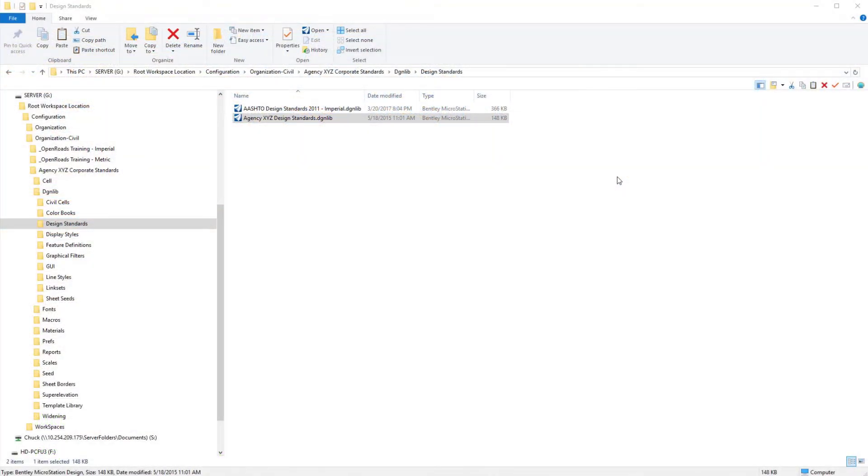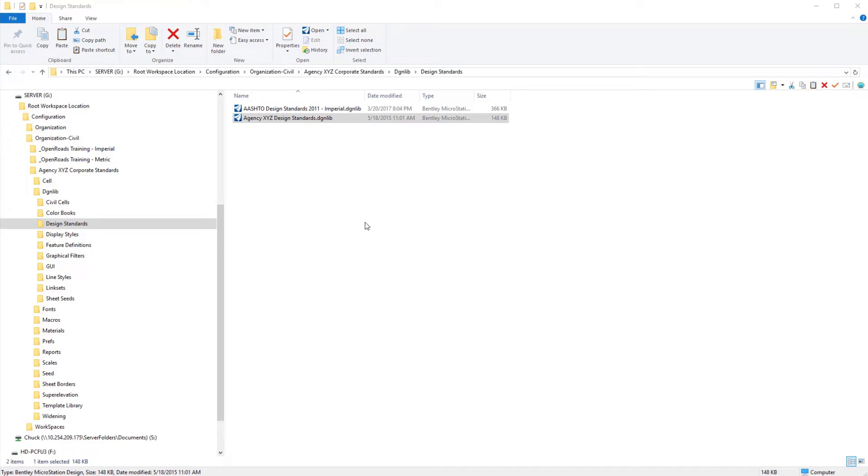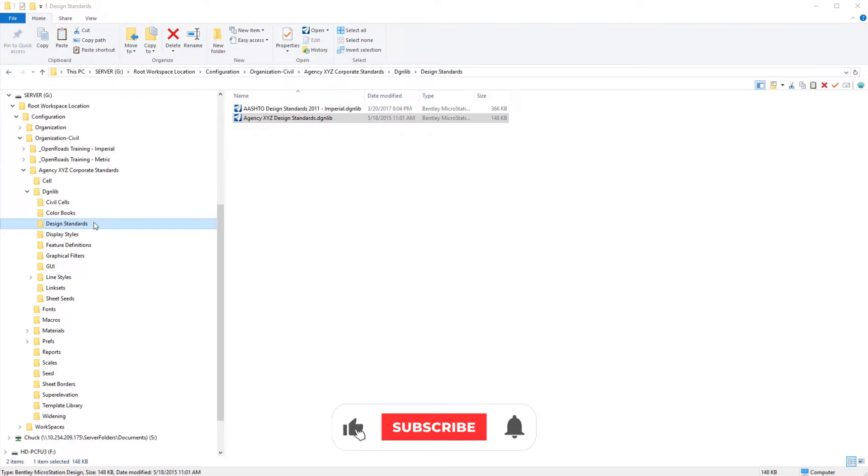Last but certainly not least is to prepare our design standards. If we had customized design standards in Select Series 4, to put those in the proper location in our OpenRoads Designer directory structure. And so in the design standards folder,